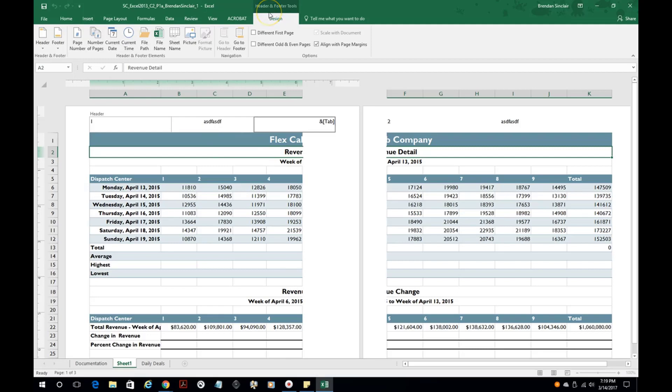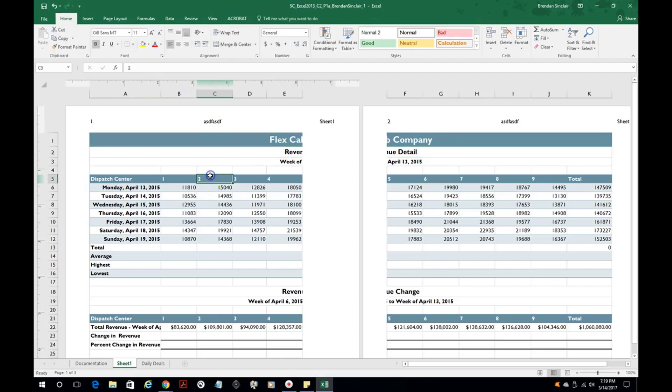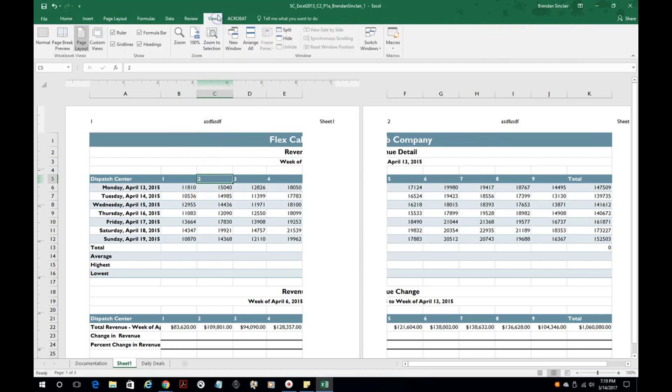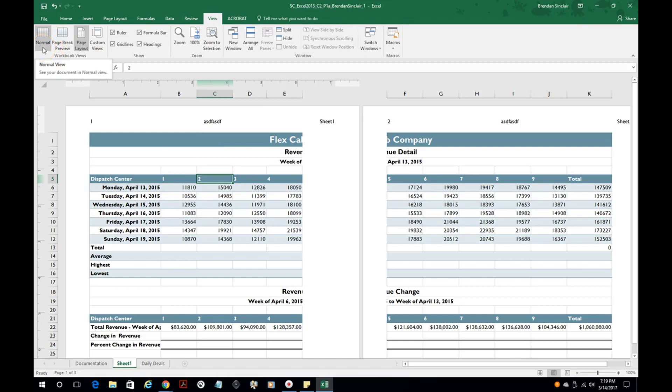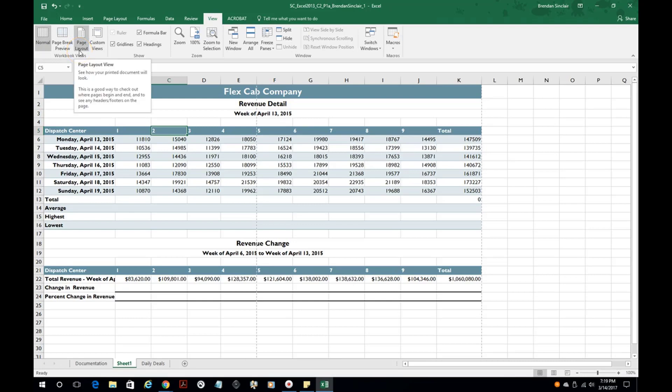Then you want to close it out. You want to click out of the header and footer and then you can go to view and then click the normal right here and that will bring you back to the custom view that you're used to. You can also change your view settings from down here as well.